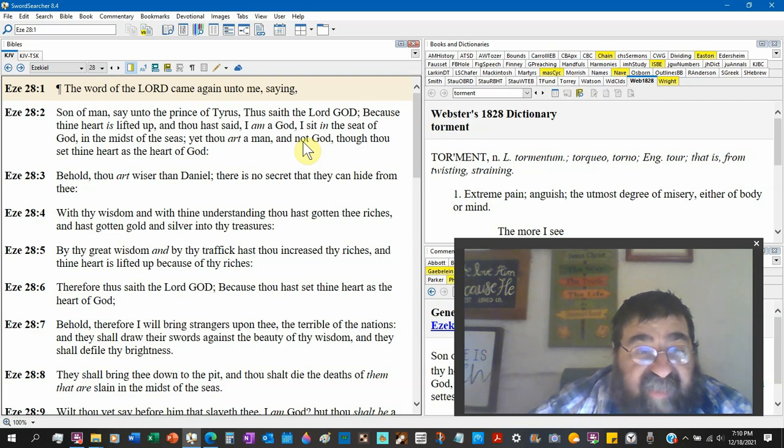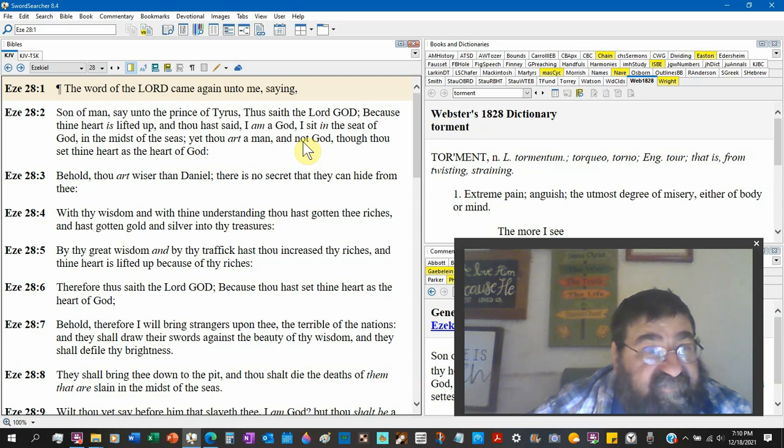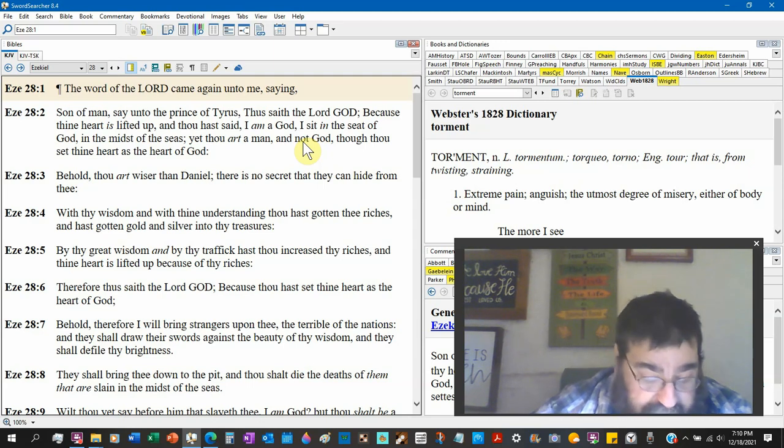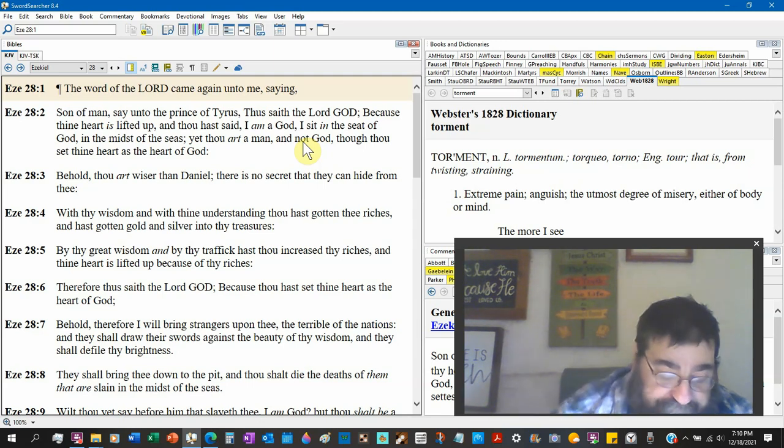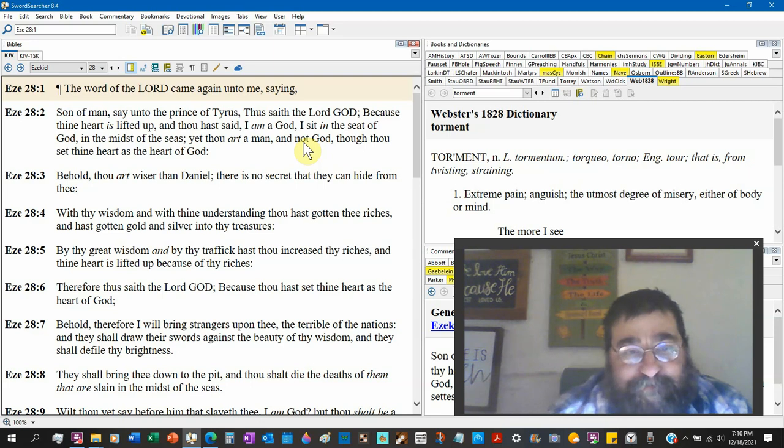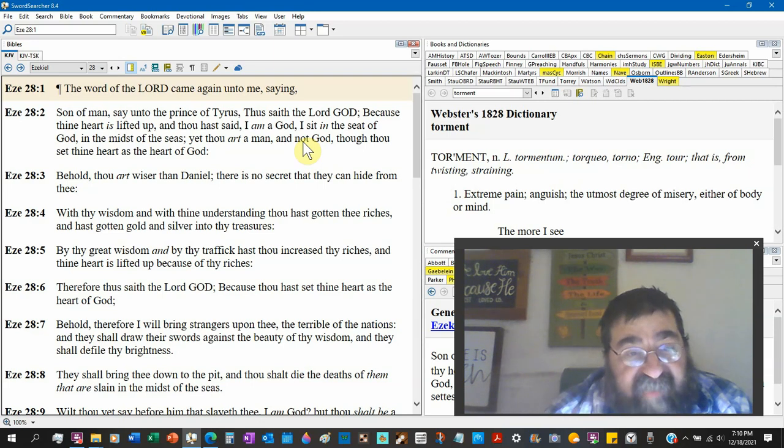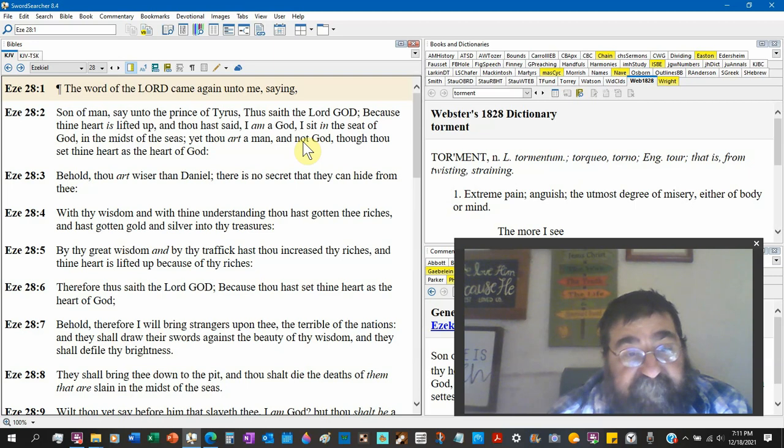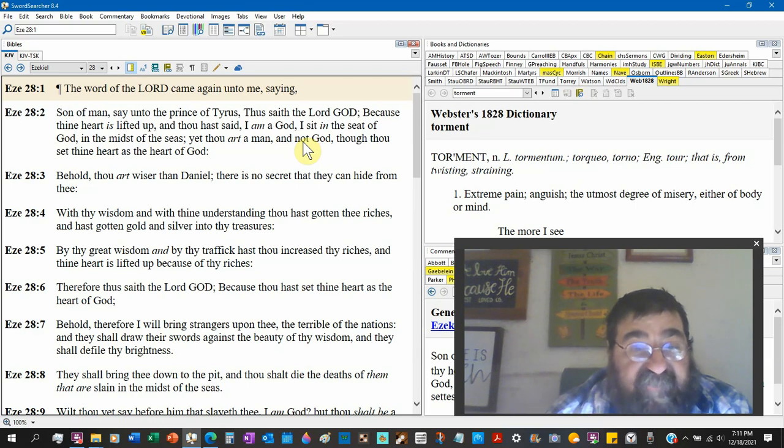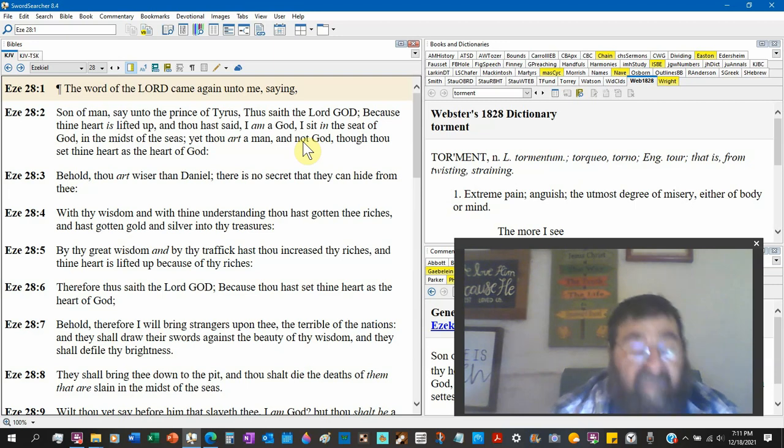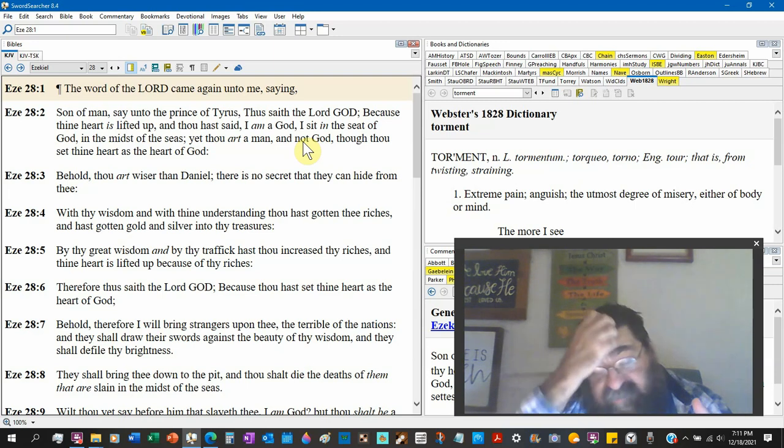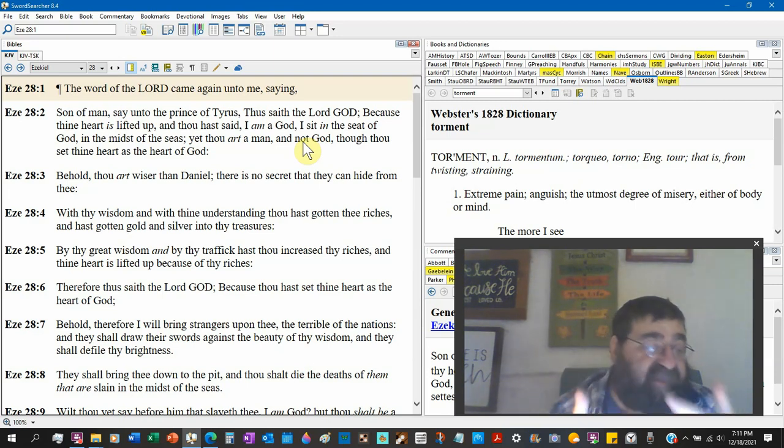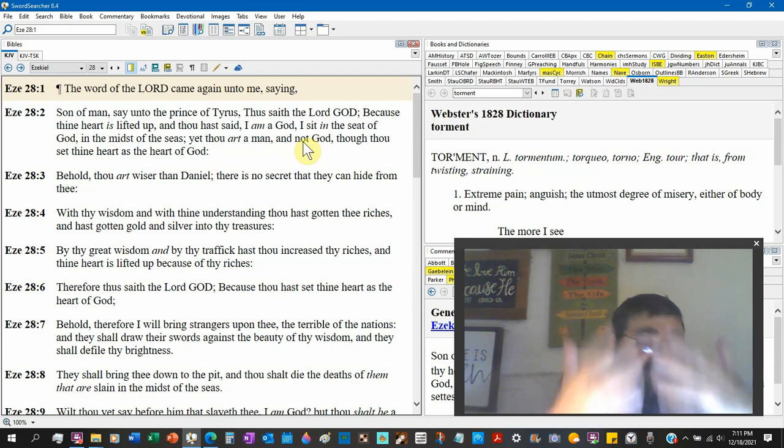By thy great wisdom, not just wisdom, great wisdom, and by thy traffic, hast thou increased thy riches. Now in the land of Tyre, traffic all around of all the shipping and all the transportation, the land is being made rich.